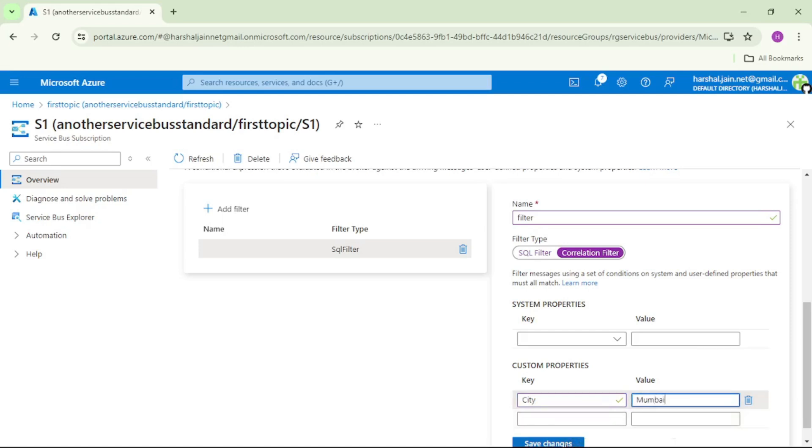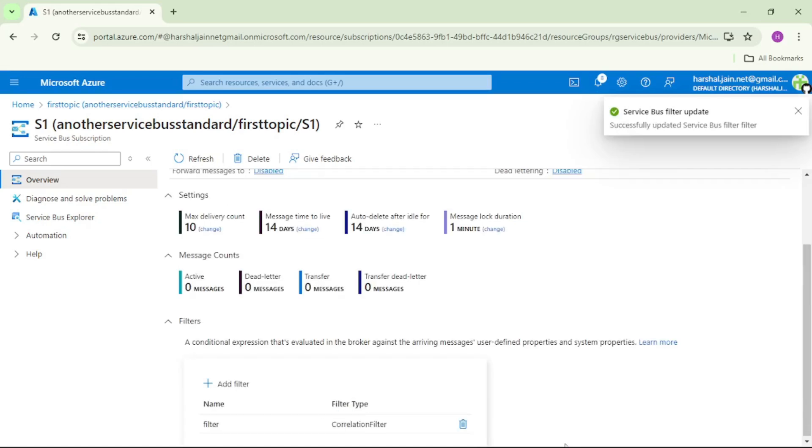Save changes. That means now S1 will accept only messages for which user property city is equal to Mumbai is provided.